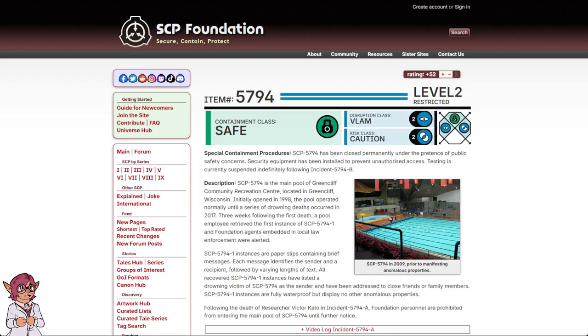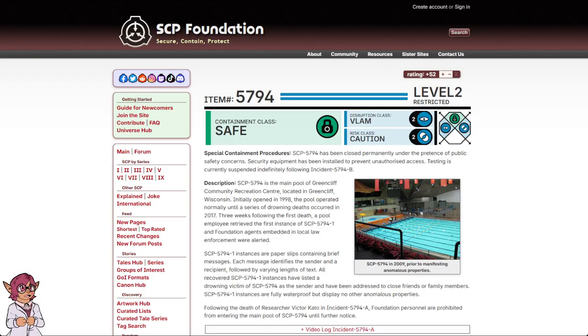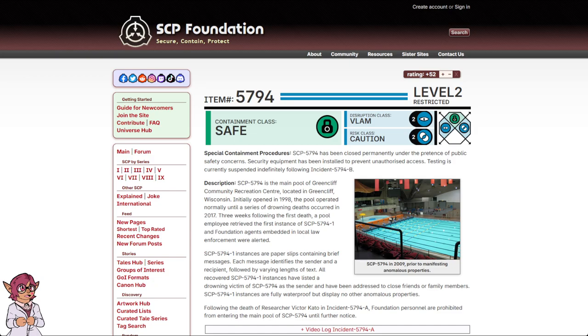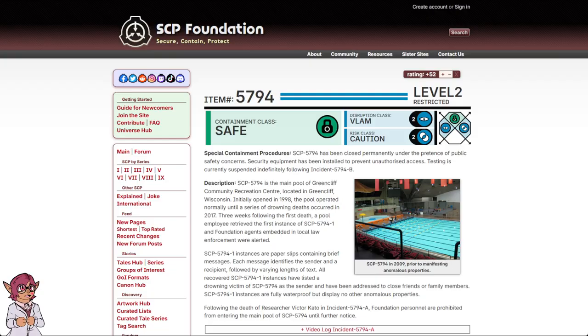Special containment procedures. SCP-5794 has been closed permanently under the pretense of public safety concerns. Security equipment has been installed to prevent unauthorized access. Testing is currently suspended indefinitely following Incident 5794-B.